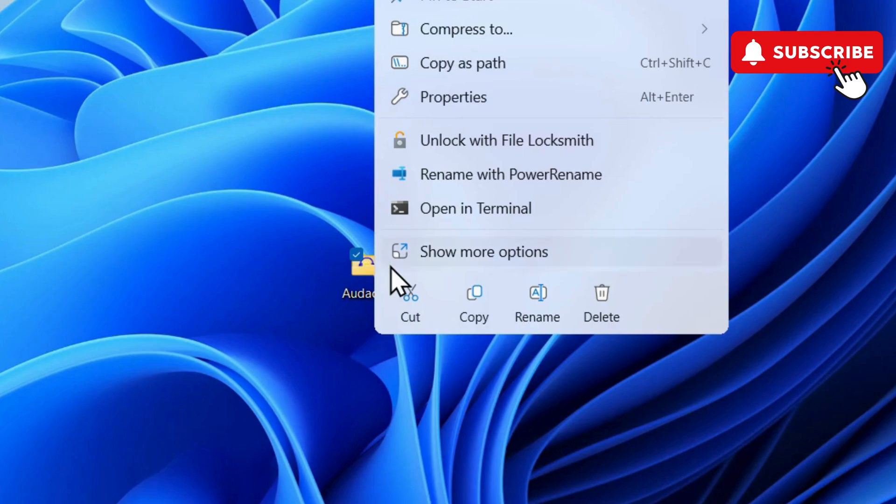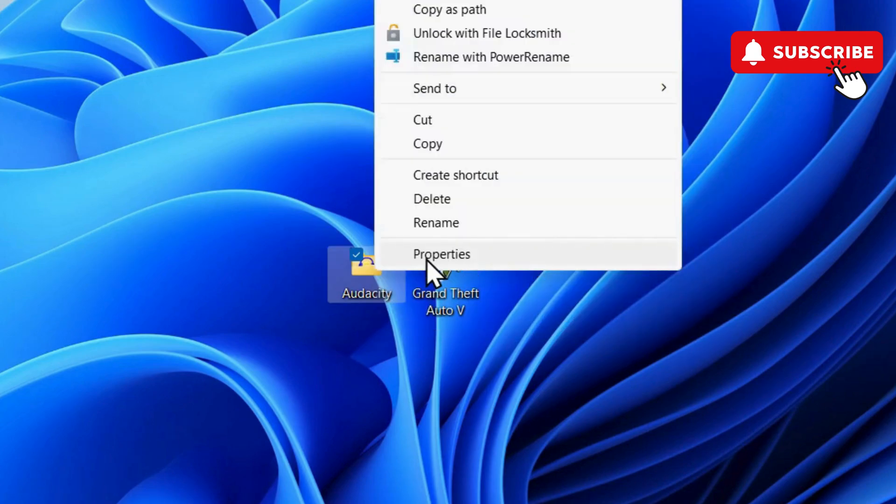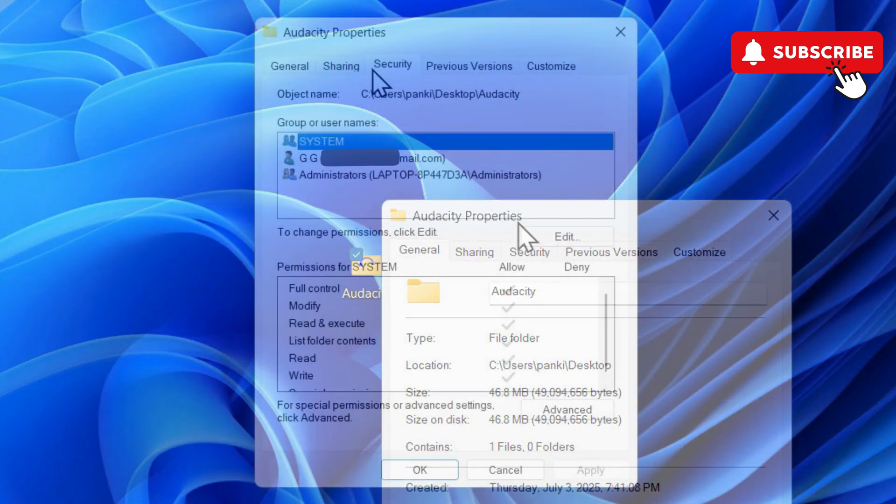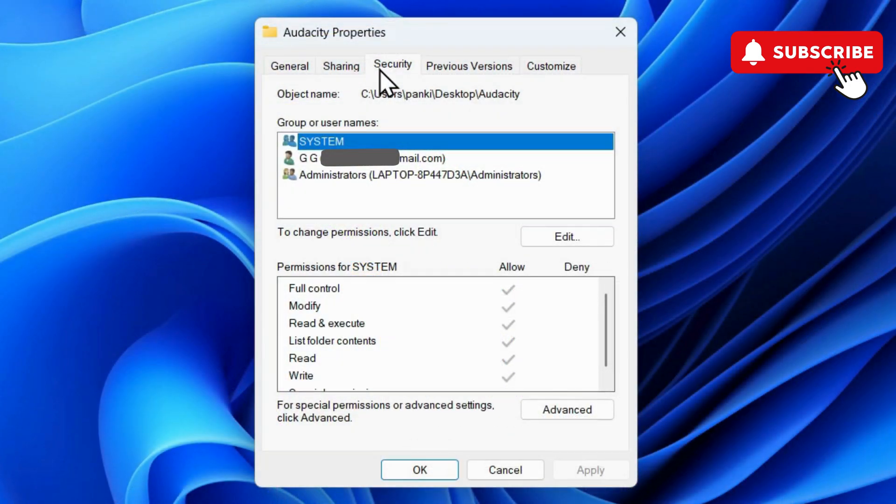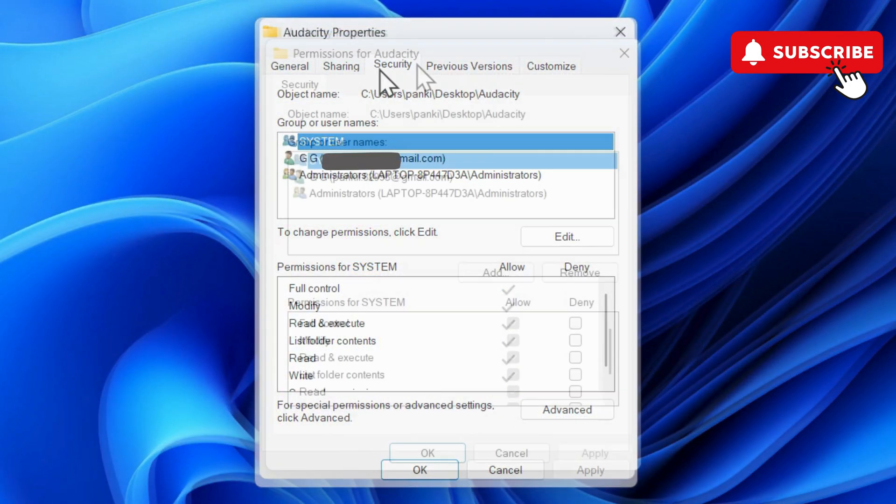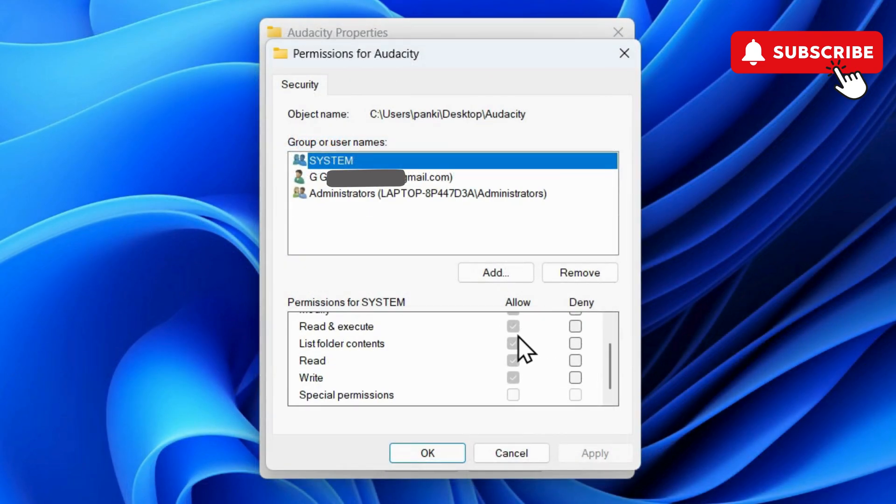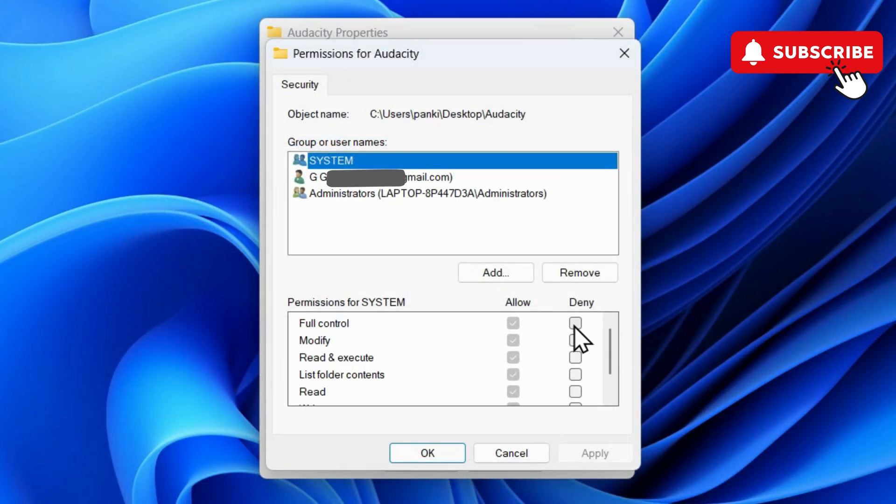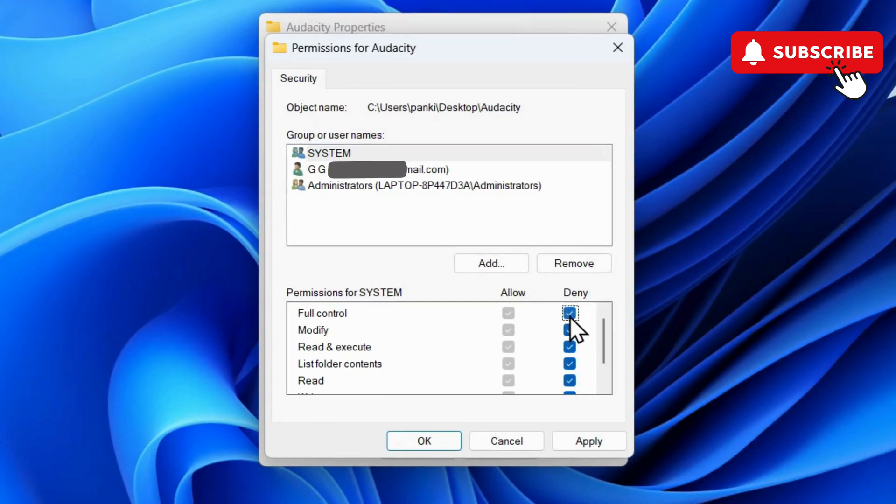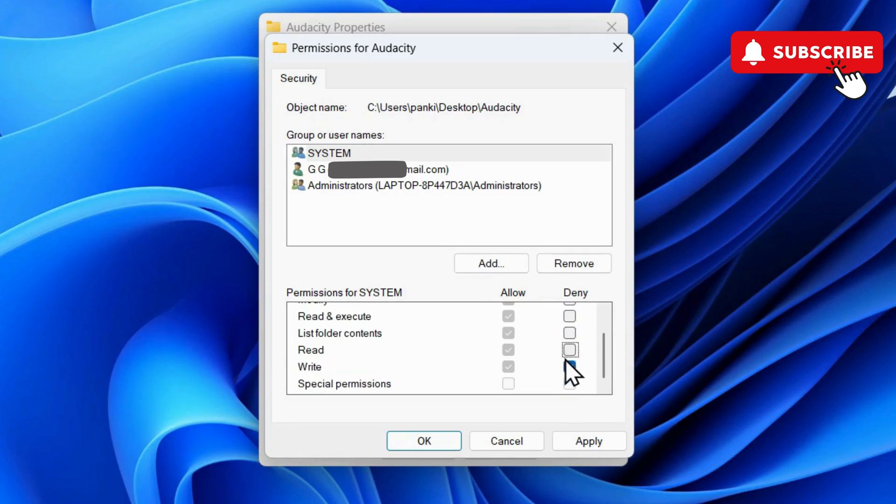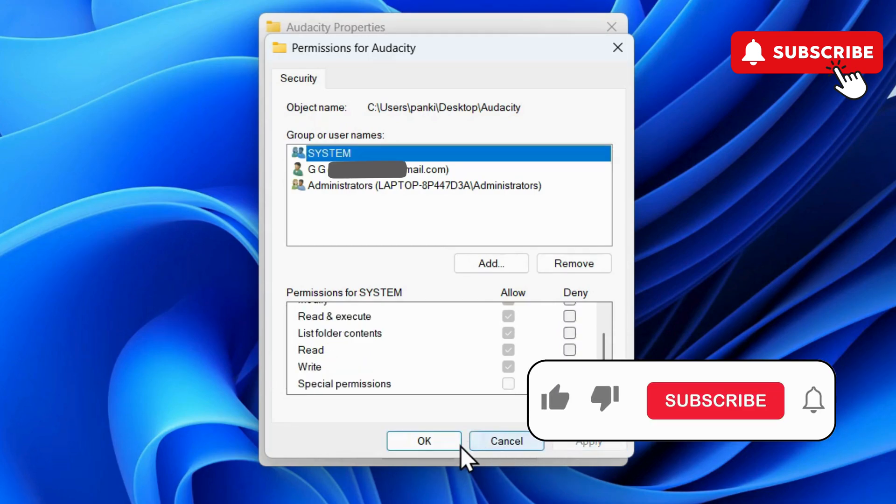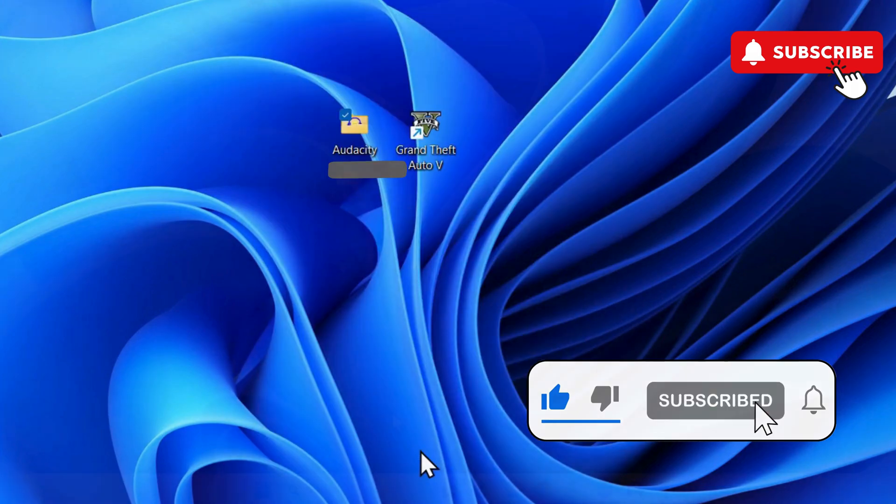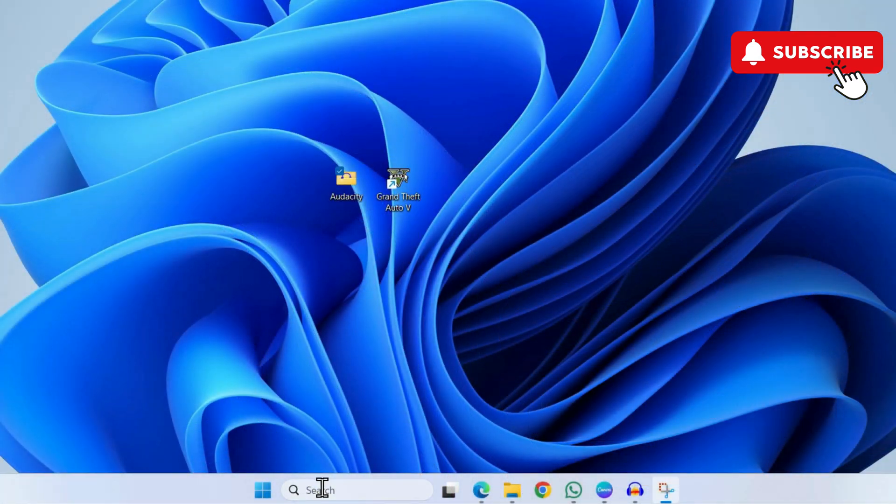Click on Show More Options, then click on Properties. In the Properties window, go to the Security tab and click the Edit button. Make sure all permissions are set to Allow. If you see any checkboxes under Deny ticked, untick them. Once done, hit Apply and click OK. However, if this doesn't work, open the search menu.